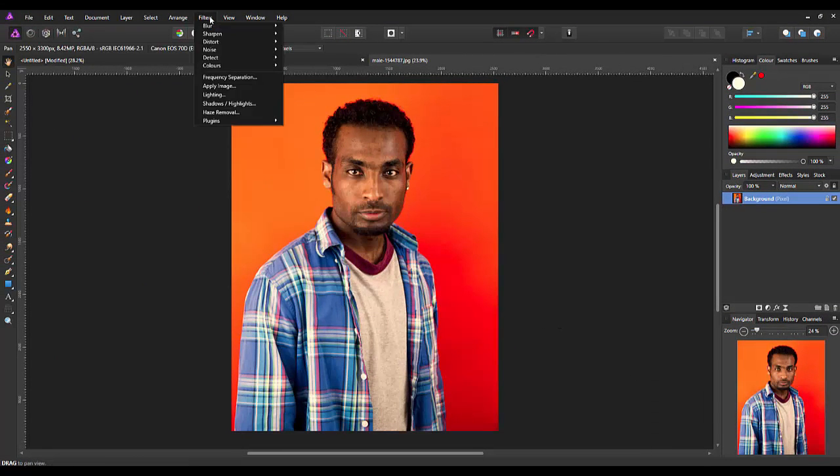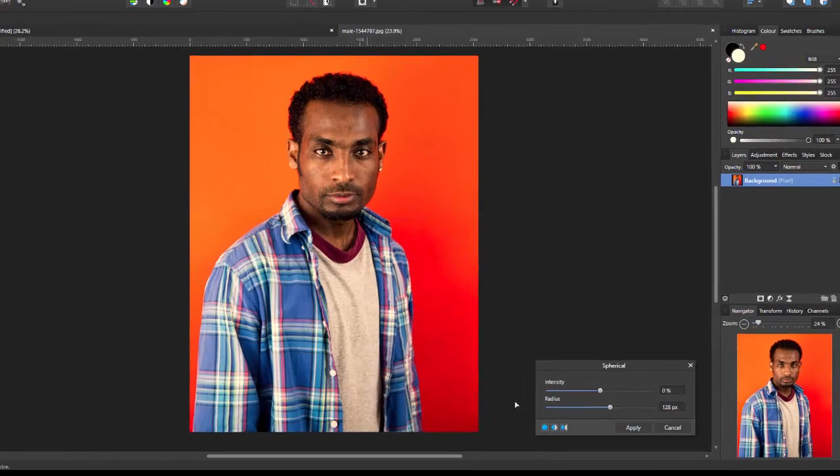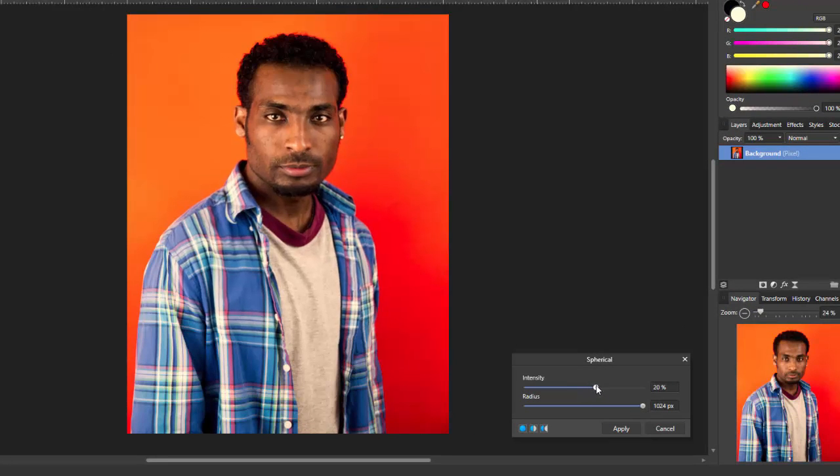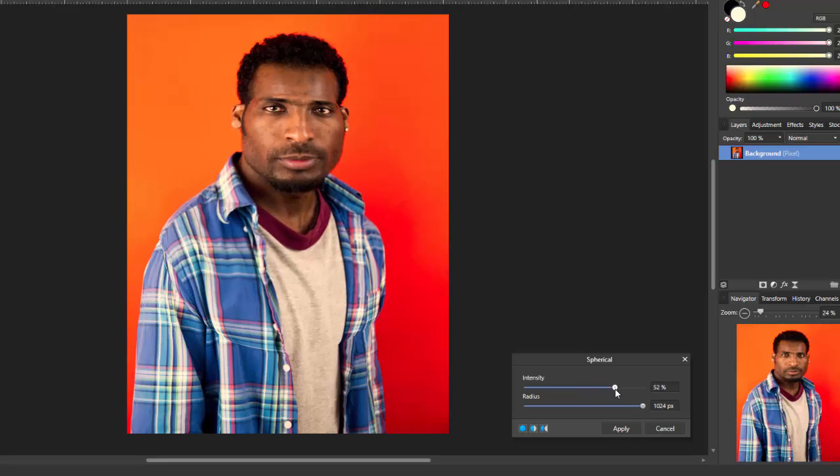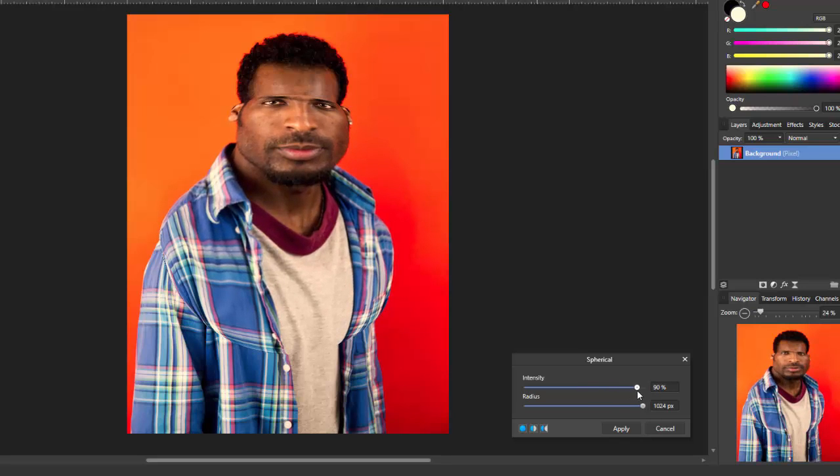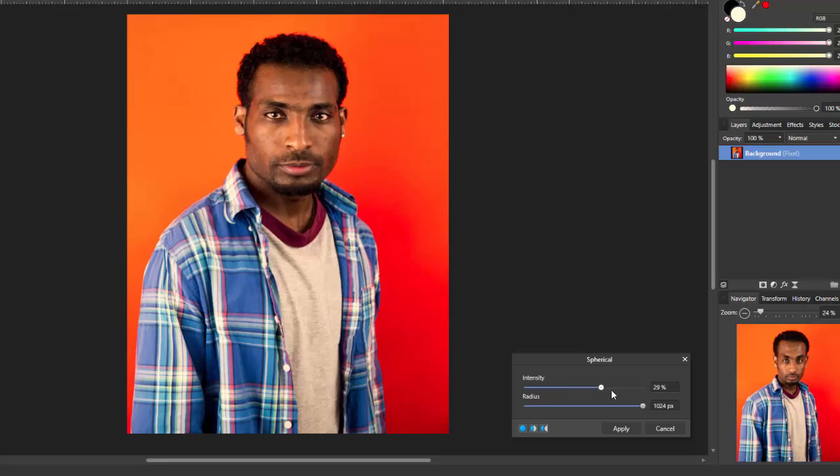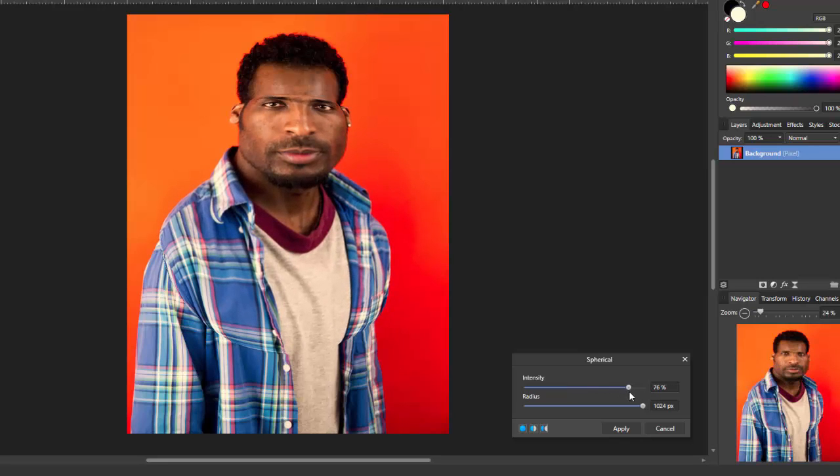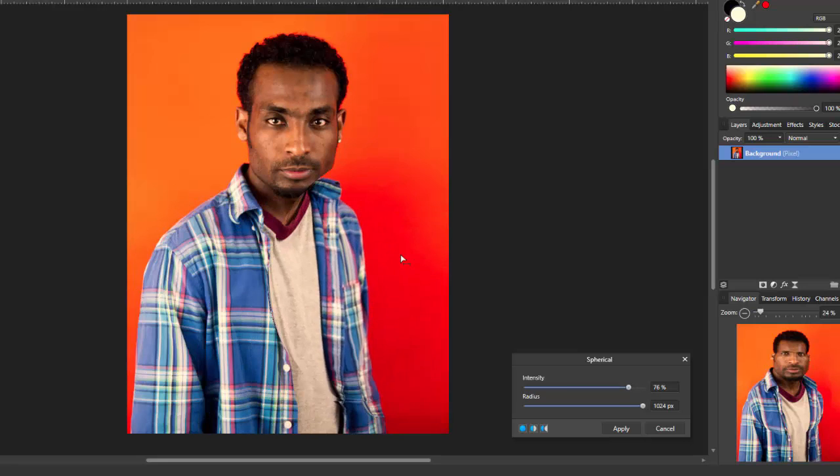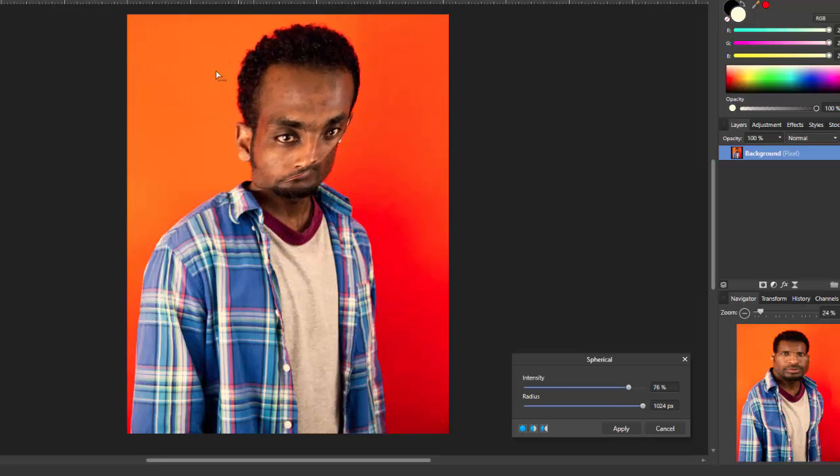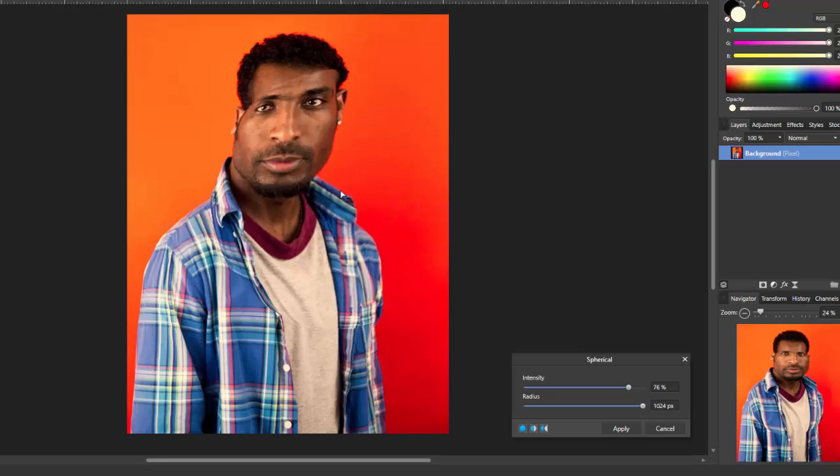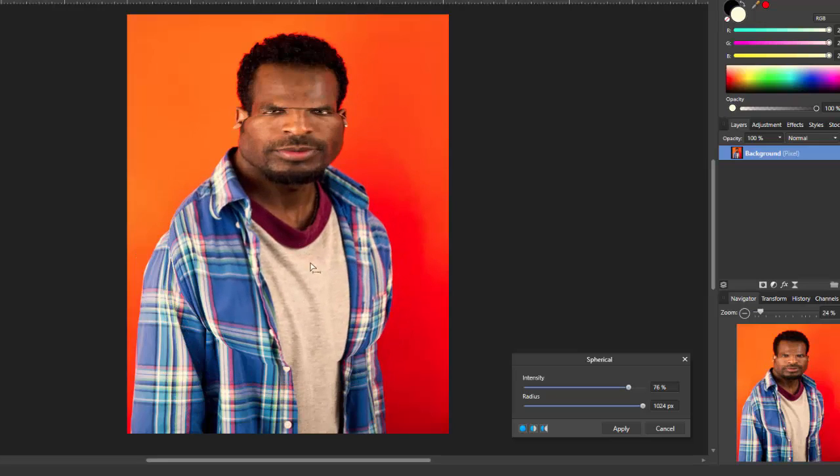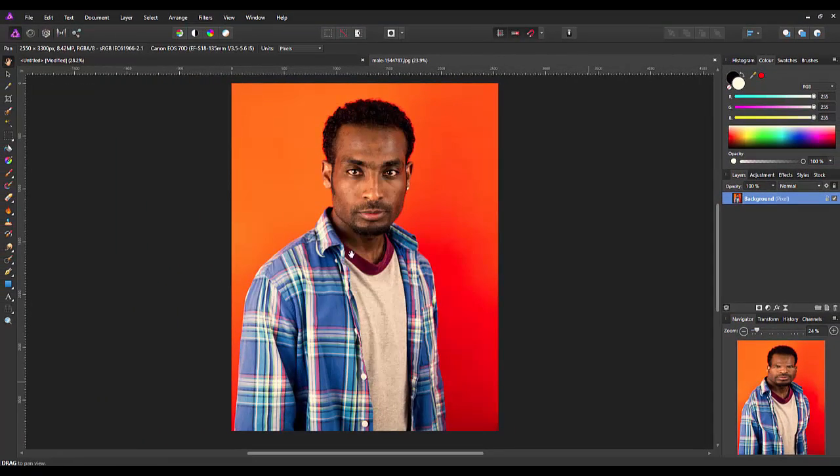And then we'll come to spherical. Again, I'm going to push this up to the maximum. It's really just, it's a bit very similar to the pinch and punch but it just sort of punches out in one large area. And again, you can move this around to anywhere you like on the screen.